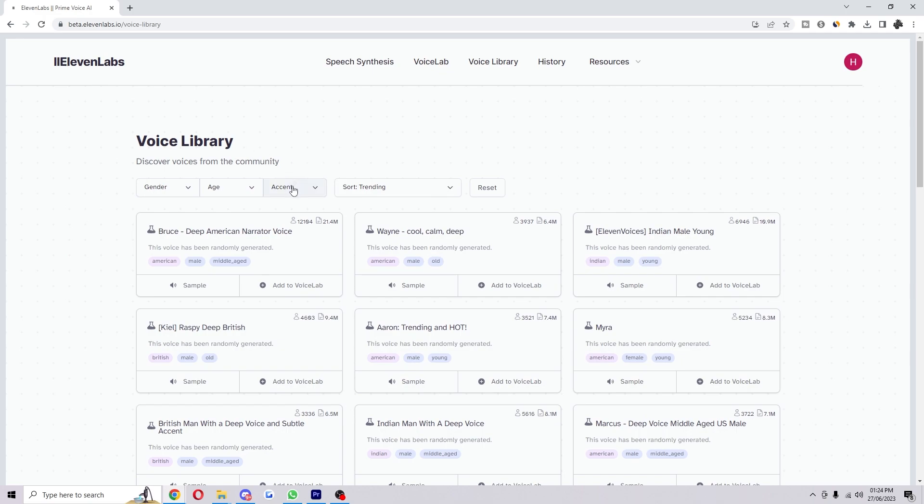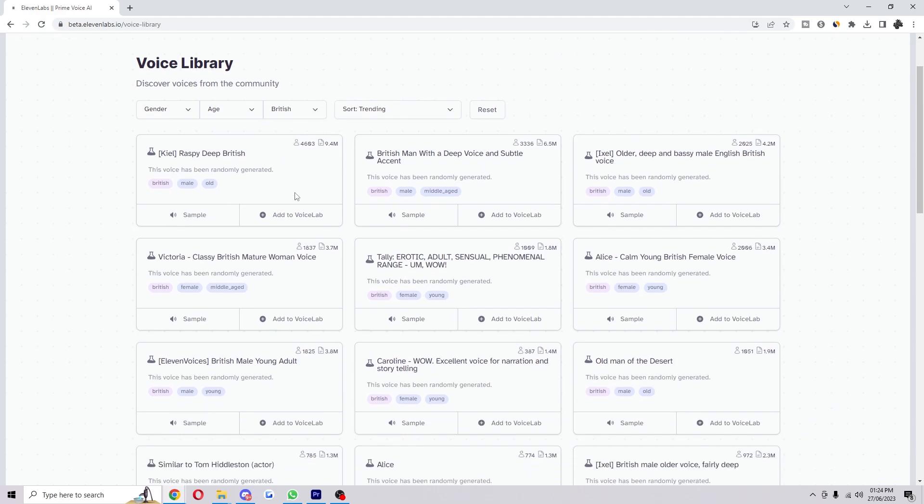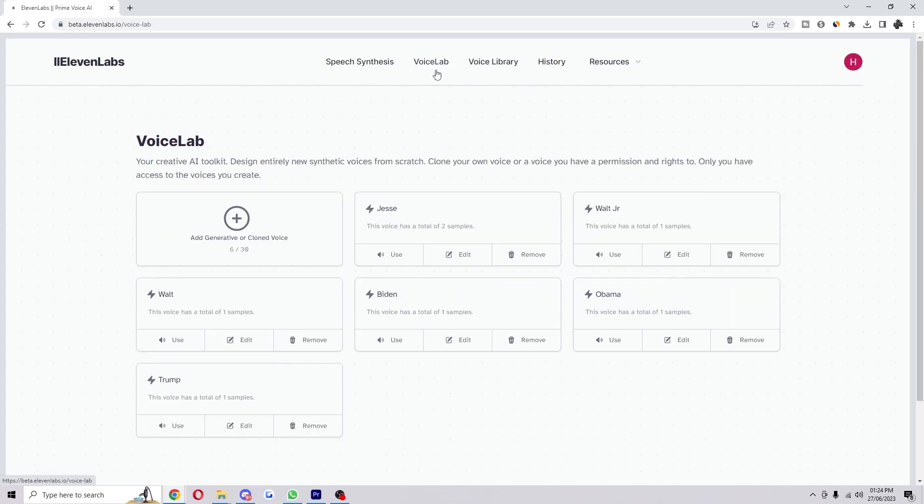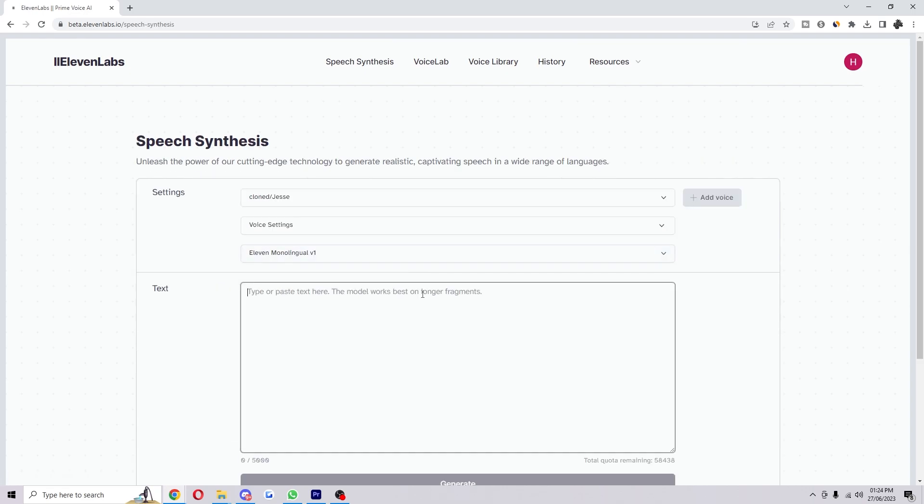Go up here to accent and select what you want, in this case British. Click sample to see what they sound like. If they sound like what you're looking for, click add to voice lab, which will add it here. Then click use, type what you want, and you can use it straight away.